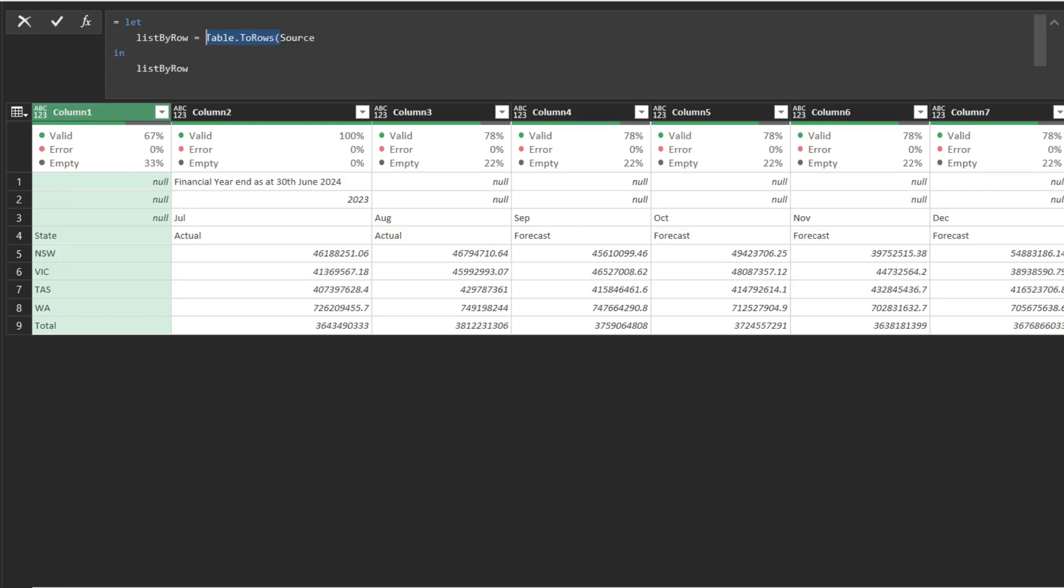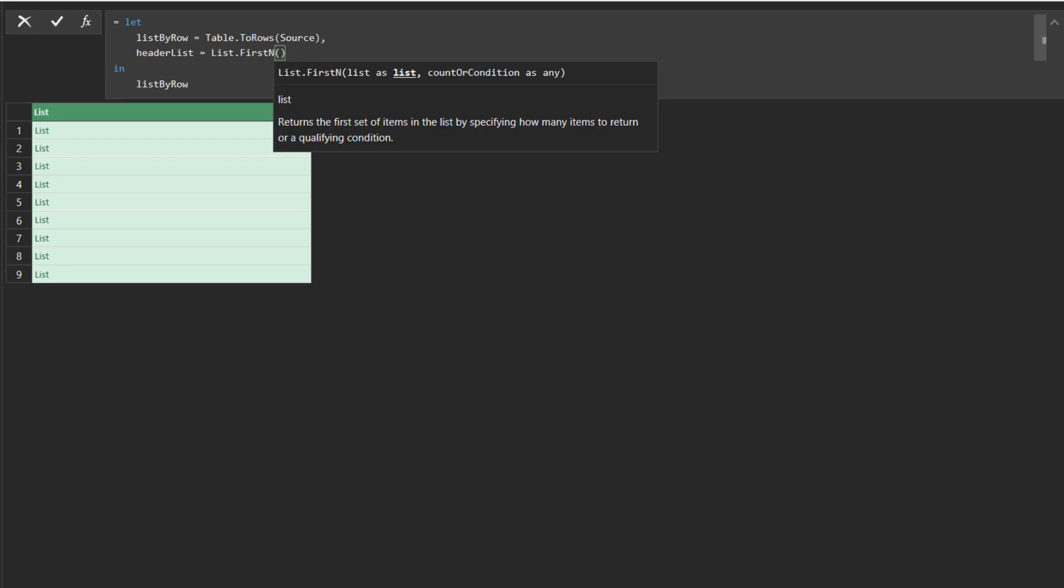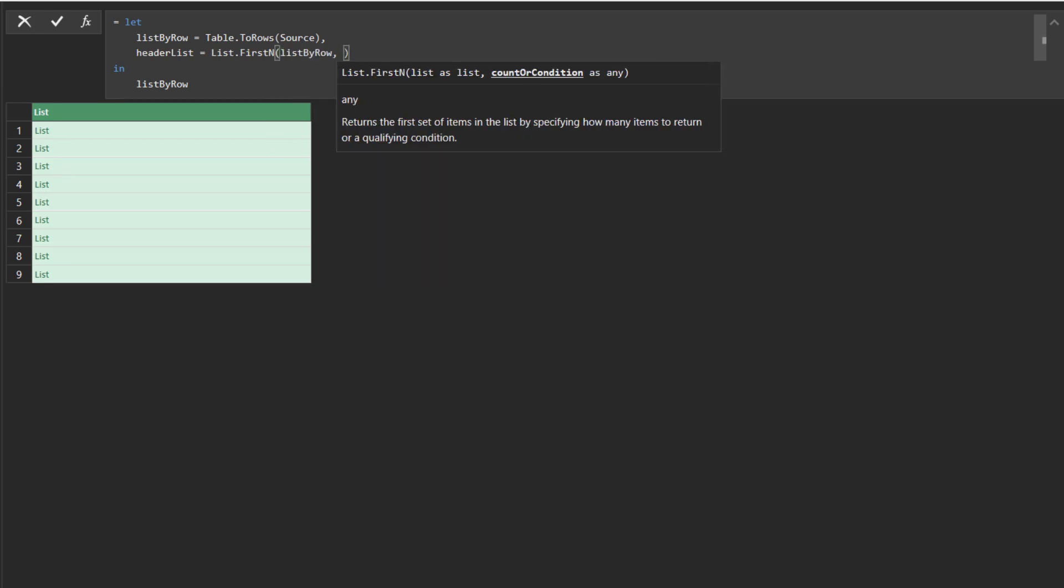Now add the table to row function as highlighted, converting each row into a list. Add the second variable, header list, and use the list first end to get the first four items on the list, which are the header.